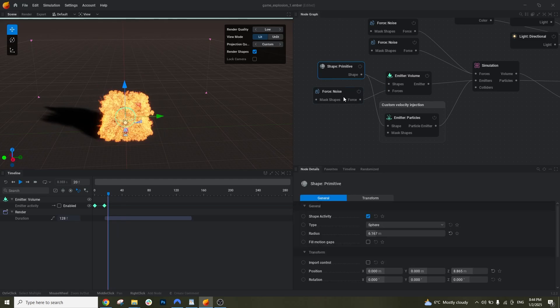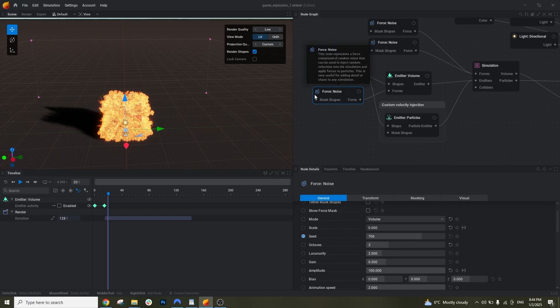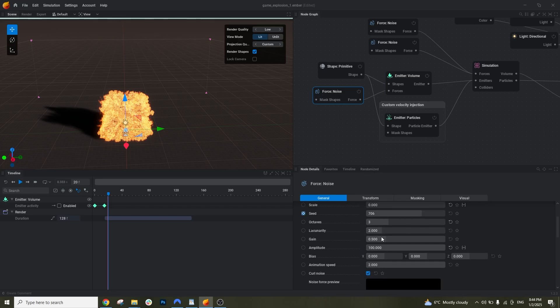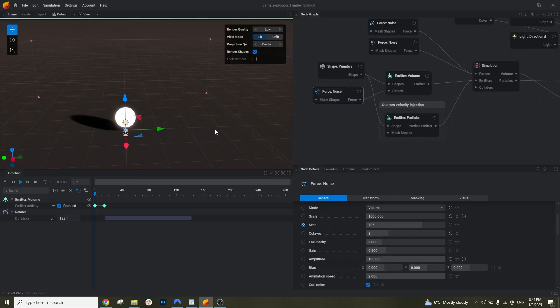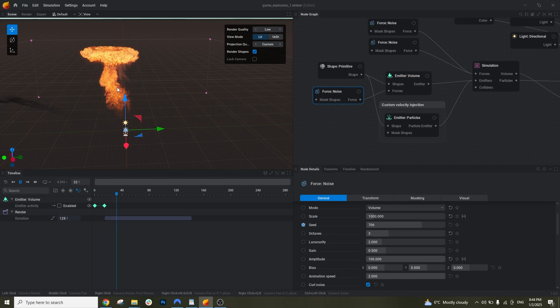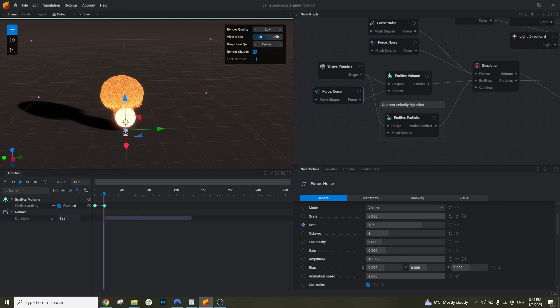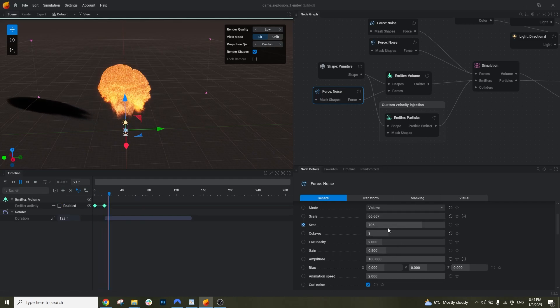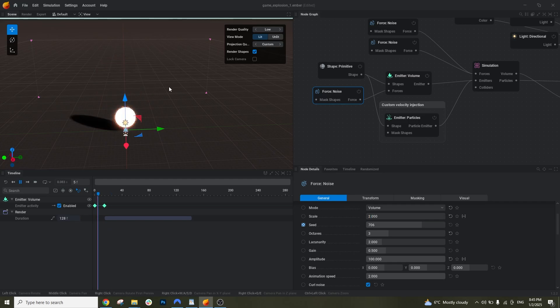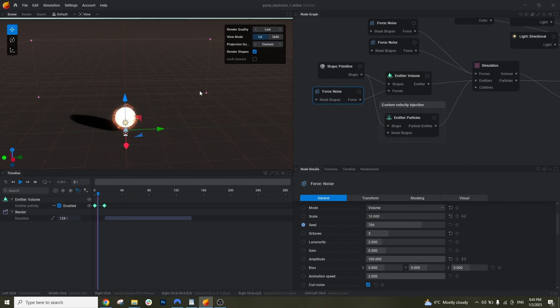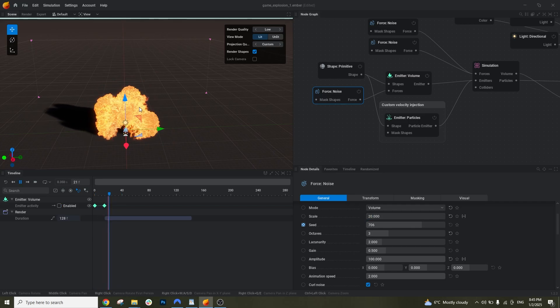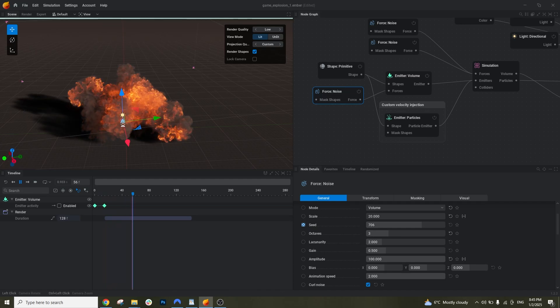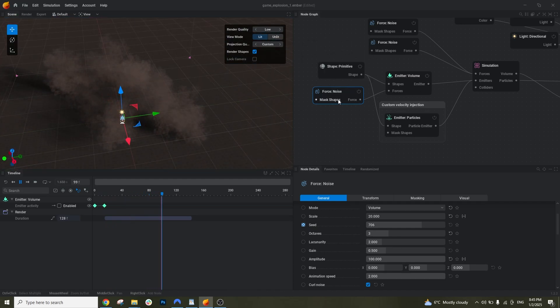So for the emitter volume we also have this force noise here. Again you can put other forces. But for this thing we have this noise right. And if we do something like a thousand and we simulate the thing, it totally changes. Let's say I put it something like 66 or like 2. You see. So let's put 10. You see how it changes. It makes it a little bit more interesting, the shape itself. So you can change the shape totally by this node alone really. So this may be one of the most important ones and you can experiment with the other forces that you have.